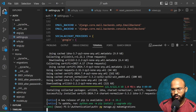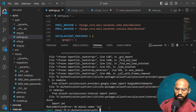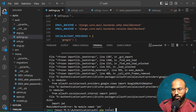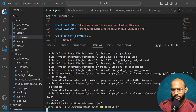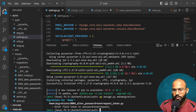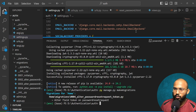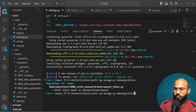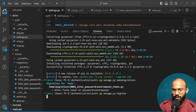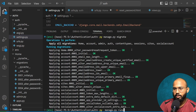We also need to install PyJWT: pip install PyJWT. Done with that. Now let's run migrate — our migration is done. Let's migrate again and then run our server.